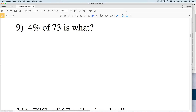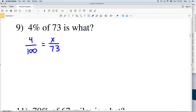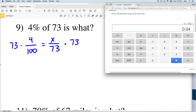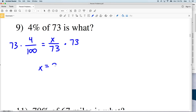In this video we're continuing with our percent problems worksheet on the CUDA software website — I'll leave a link in the description below. In the last video we started solving using proportions. Let's go over that: 4% of 73 is what? So we're looking at 4 out of 100, which is equivalent to X over 73. We multiply both sides by 73: 4 divided by 100 is four hundredths, and multiplying by 73 gives us 2.92, which rounds to 2.9. So 2.9 is 4% of 73.